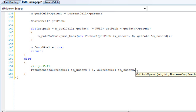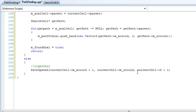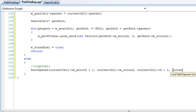We'll set our new cost, passing in the current cell G plus one — each square can cost one, or you could put whatever cost you want. I've heard it's usually just one. And we set the parent to the current cell.